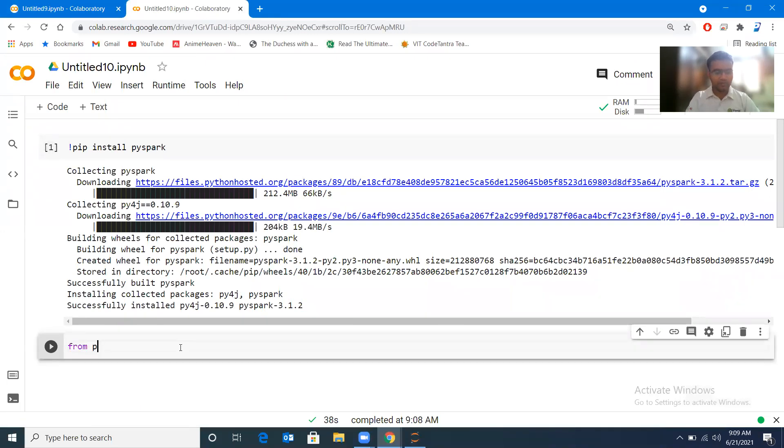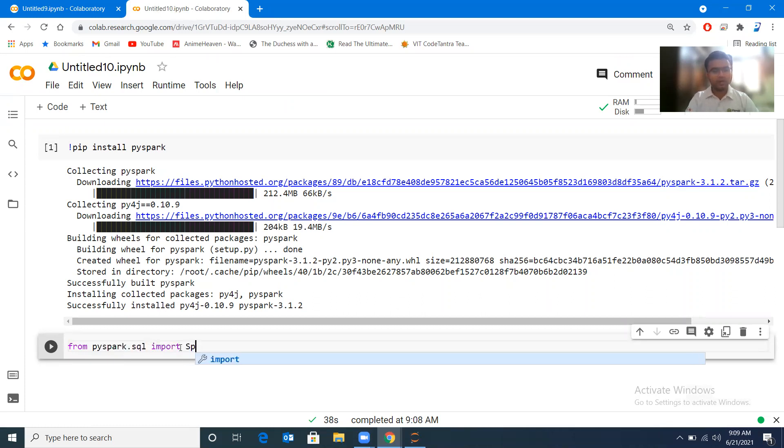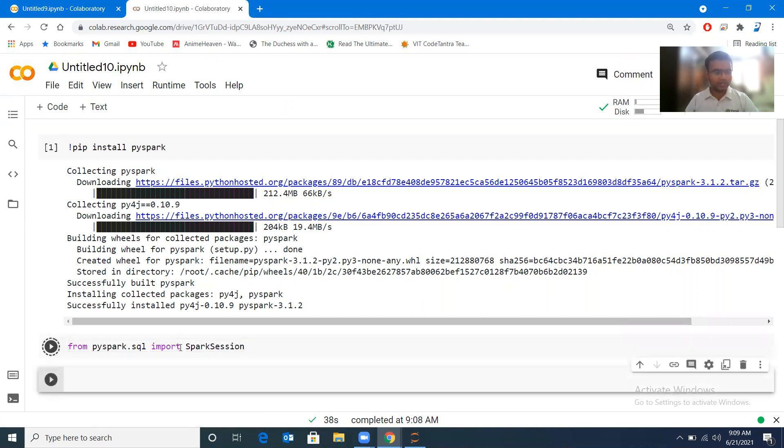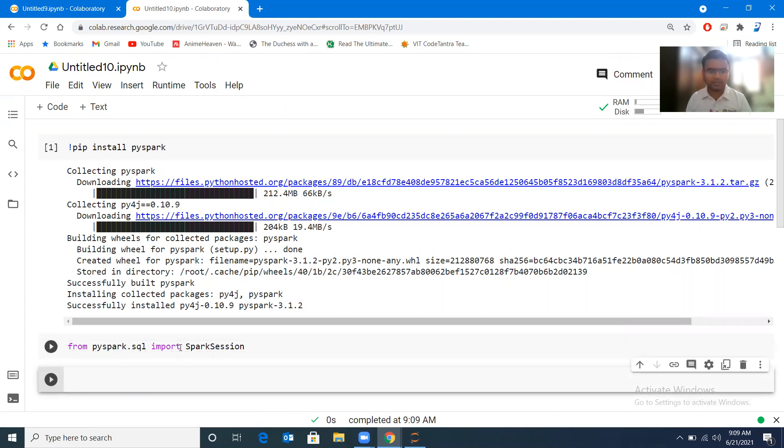Now let me take you to this part. Here also if I do the same thing, from pyspark.sql import SparkSession. So you can see that it is getting executed. So when we will be creating the first application, that time I'll be exploring more, explaining more about what is SparkSession.